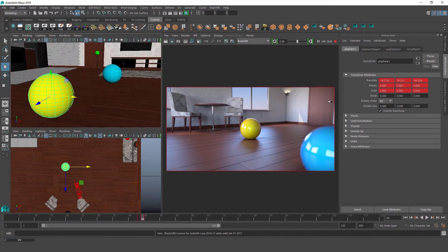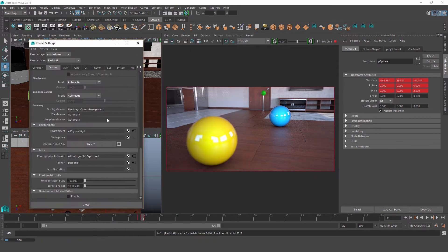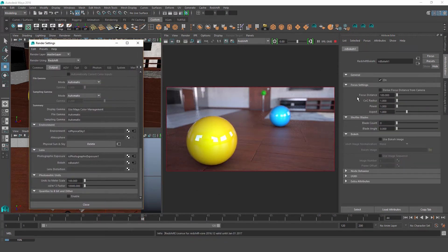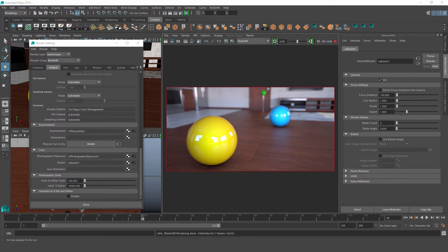If we go back and uncheck Derive Focus from Camera, we'll see that the focus distance parameter opens up. So now instead of using the camera's focal point, we can give Redshift a specific distance value to use as our focal point. Our scene units are set to centimeters, so with this set to 100, it tells Redshift that our focal point should be about 100 centimeters in front of the camera.